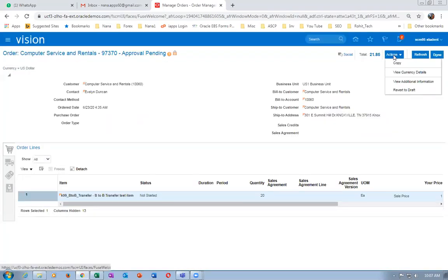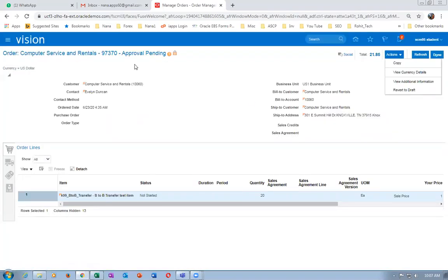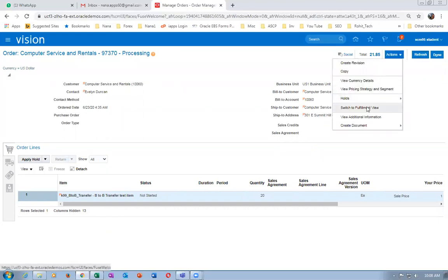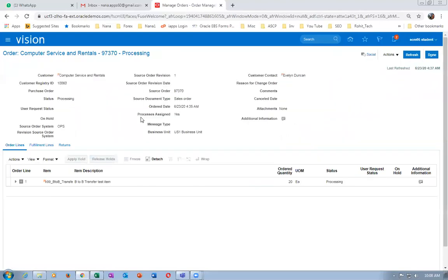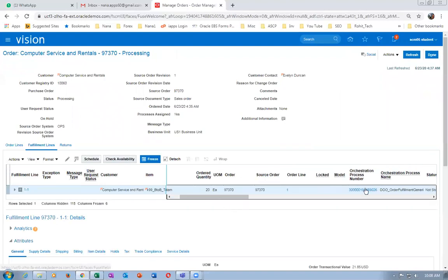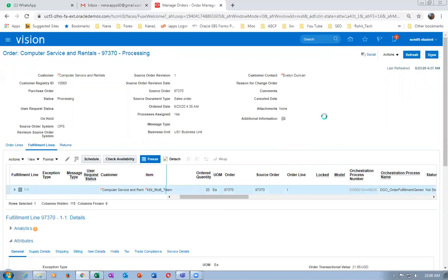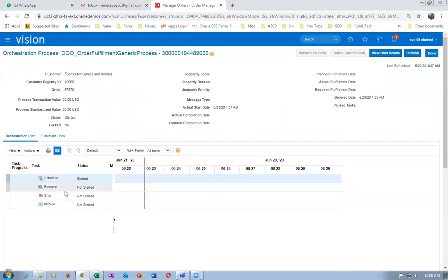The approval pending is coming because something is not fully enabled, so it will not go to processing. Go to actions, then switch to the fulfillment view. Since it is a back-to-back item, reservation is not applicable at all in a back-to-back item.